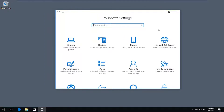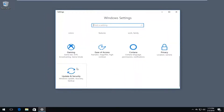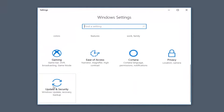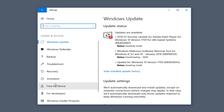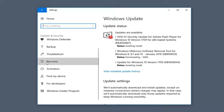Now you want to go down to get to the Update and Security tile — Windows Update, Recovery, Backup — and left click on that. Then go down on the left side until you get to Recovery, and left click on that option.